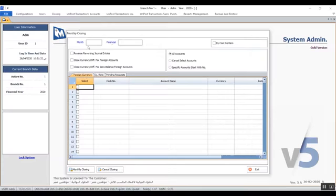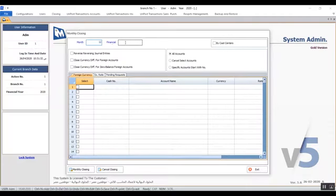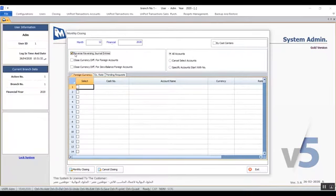The closing is done by first entering the month — the financial year comes up automatically. If you want to close the accounting period through the closing of cost centers, which will close the accounts, activate the variable 'By Cost Centers.' For the variable Reversing Journal Entries, activate it if you have reverse journals created in the account so the system will reverse that movement.